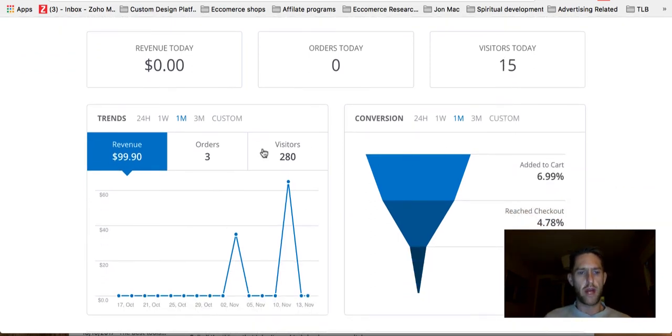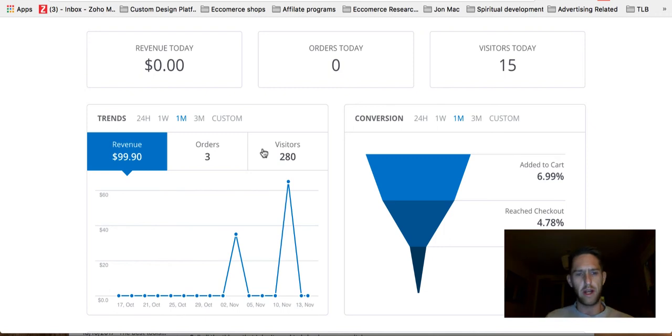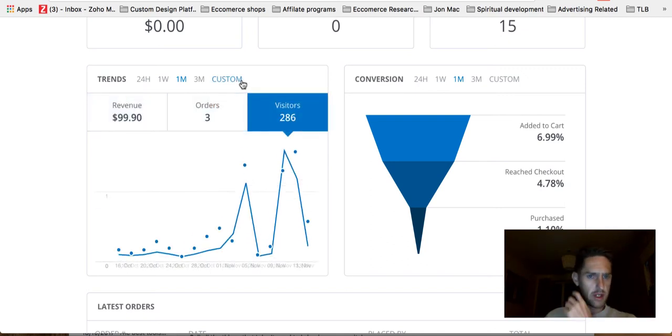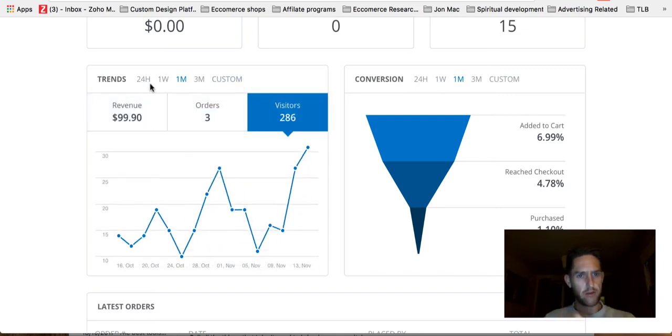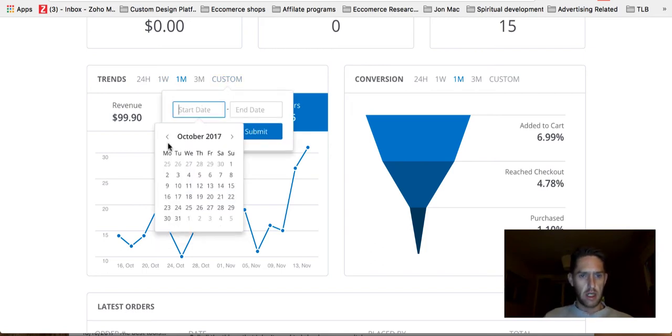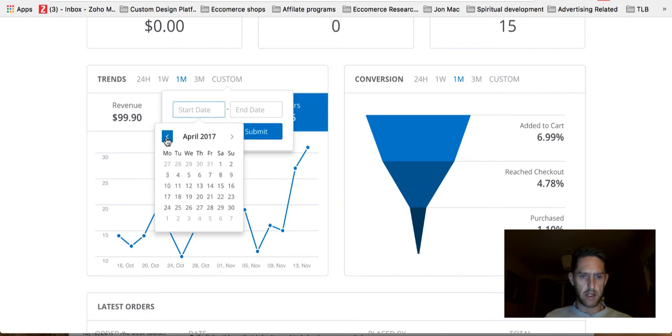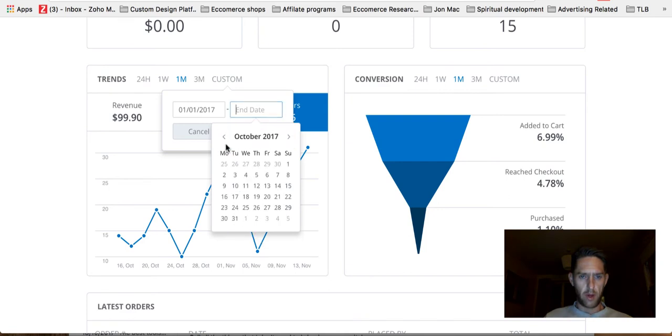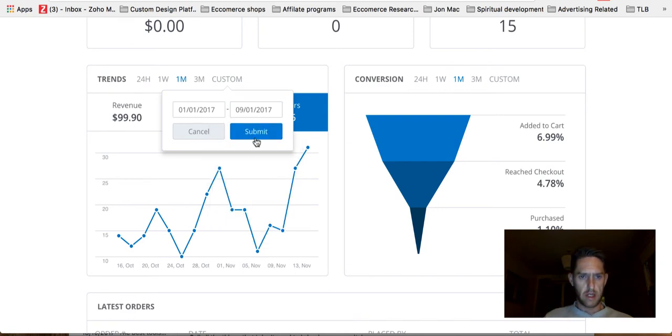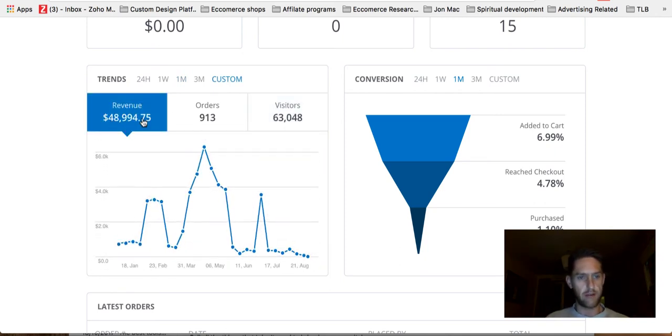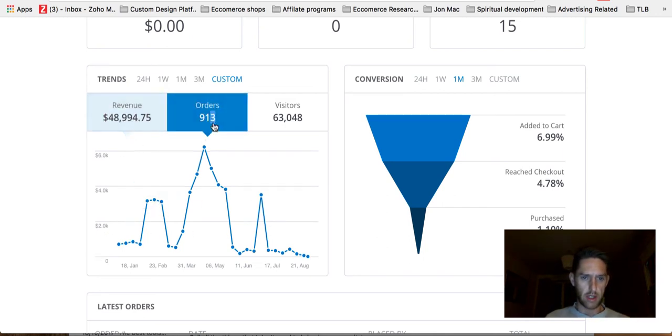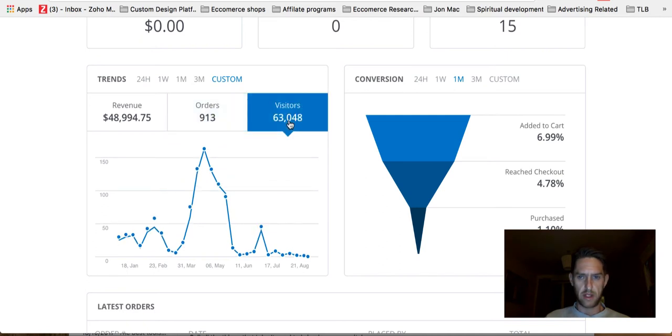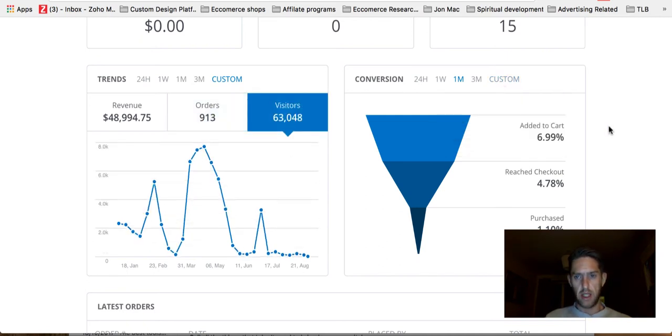It's pretty cool. So before you only had like up to three months, you could see like one day, one week, one month and three months. But now you can do a few things. You can see the revenue, the orders, the visitors. You can go 24 hour, one week, three months or one month, three months and go custom. So like if I want to check, let's go back to when I started this store. Let's go January and I will put, let's just go to September. So about eight months. So you can go like that.